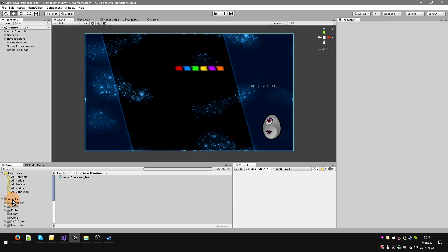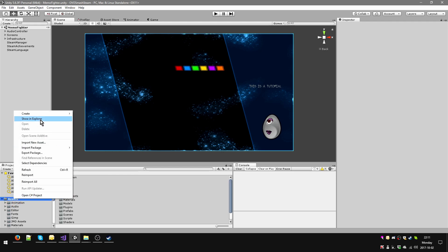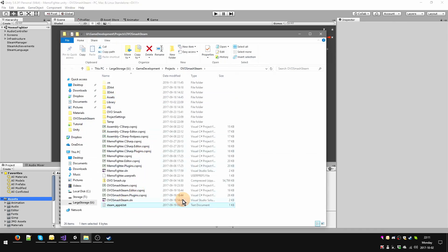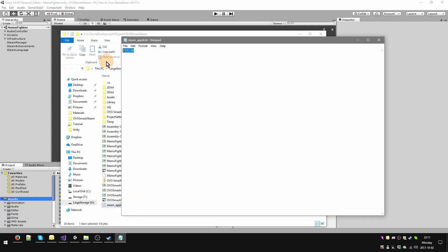The one thing I want to show you right away is that if you right-click on your assets and go to Show in Explorer, down here there's a steamappid.txt. Now by default when you open this it's going to read 480. Now this is a generic number for Space War or something. This is the number of your game — every game on Steam has a number and yours is going to be no different.